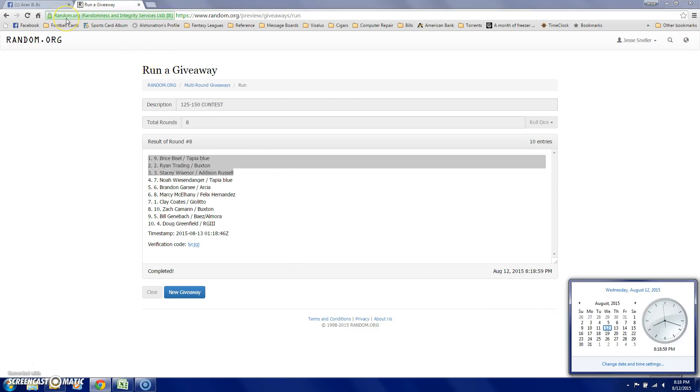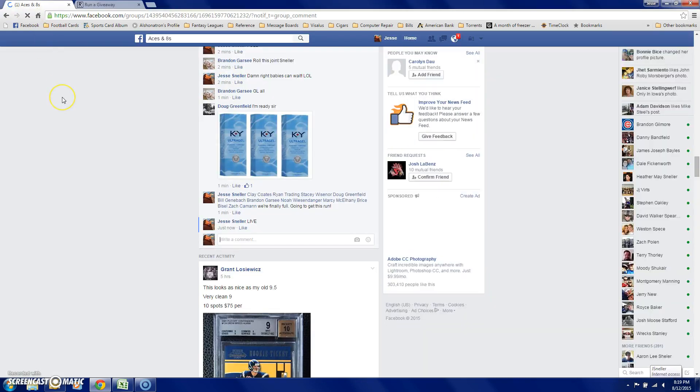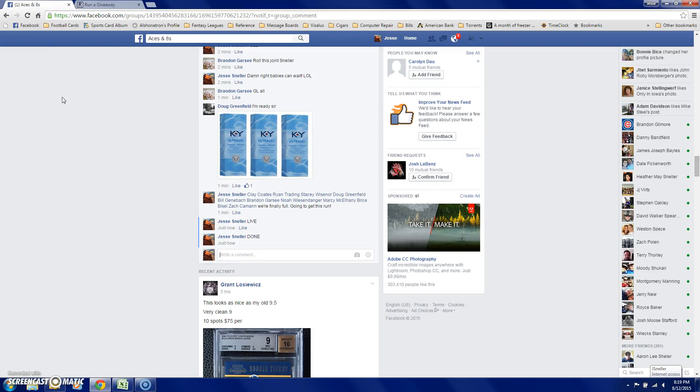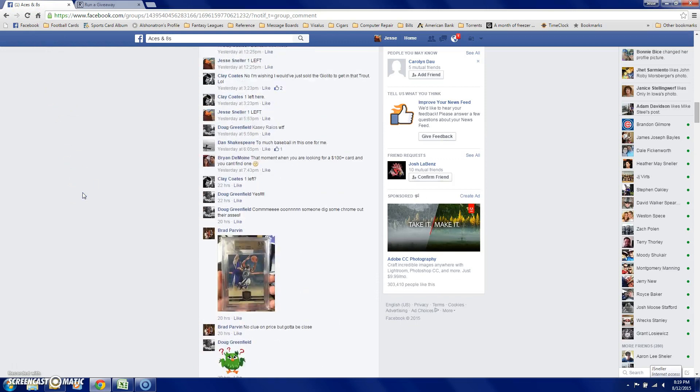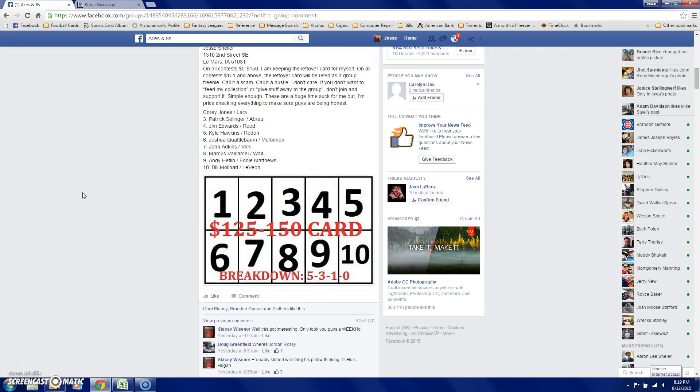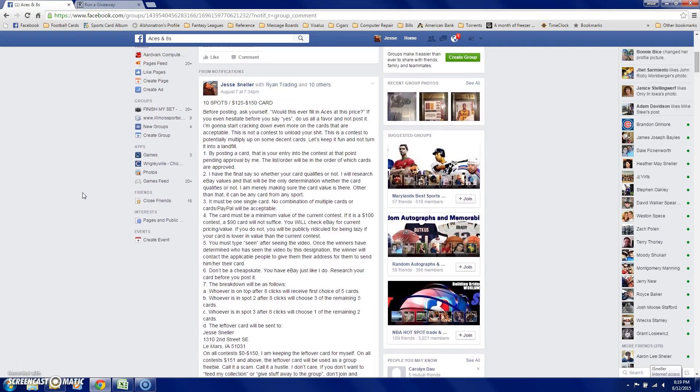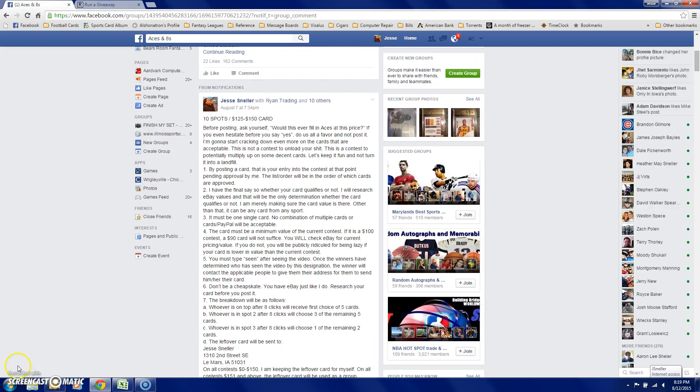819. Now we are done. Everybody post a scene when they've seen. We're done.